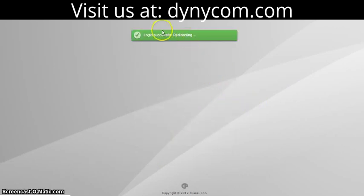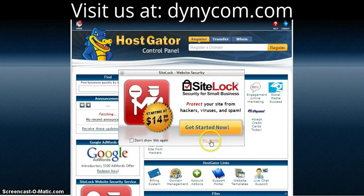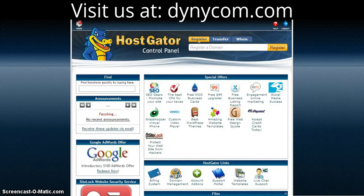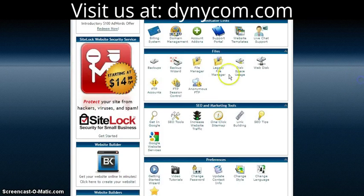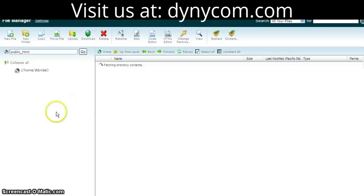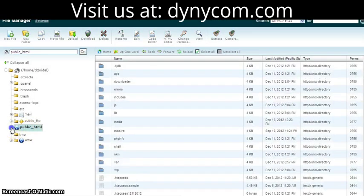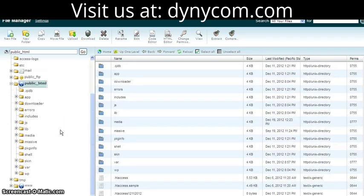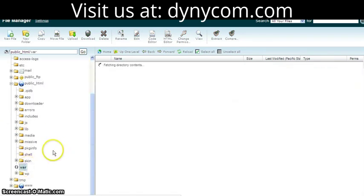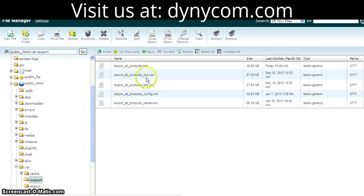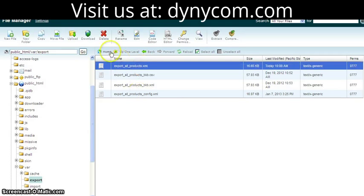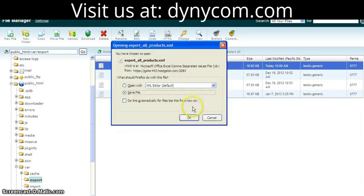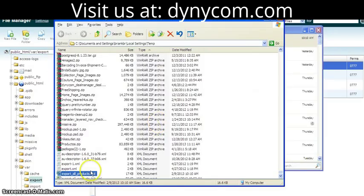The next step, you want to go to your cPanel and log in. This is your server. We'll go to File Manager and navigate to the var export directory, where we'll find the file that we just exported, which is this one. So we'll download that and take a look at it on our machine.